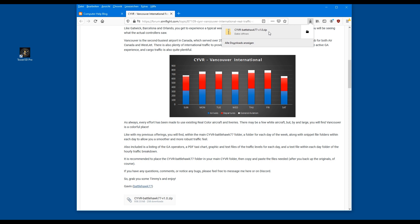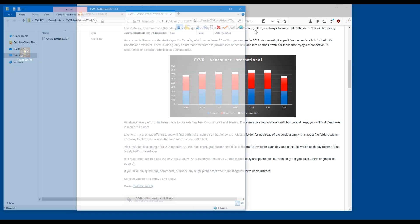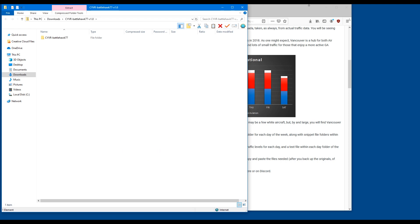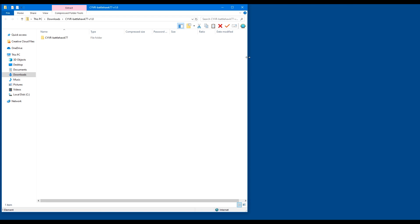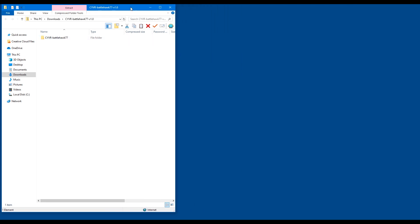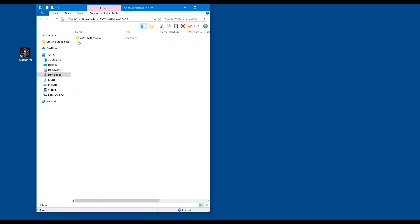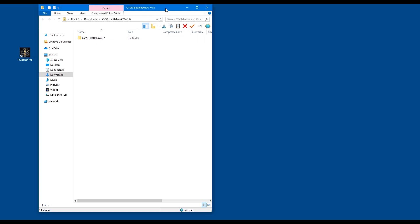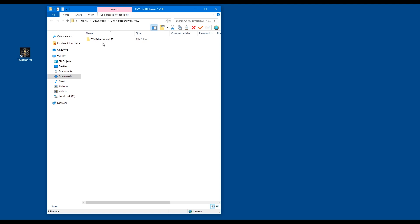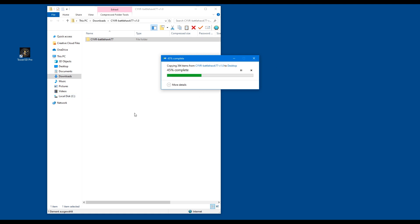After you've downloaded, open the file and save it — for this example — on your desktop. Later on you may want to create a folder for all airports. You may also need to download a program which opens ZIP files, since this is a ZIP file folder. After pressing that, a new page opens. We have a file here called CYVR BattleHawk 77. CYVR stands for Vancouver. Copy it to wherever you want — you can drag it to your desktop and let go, and the file will copy itself there.